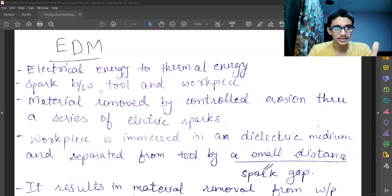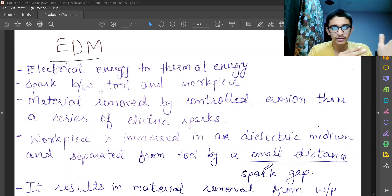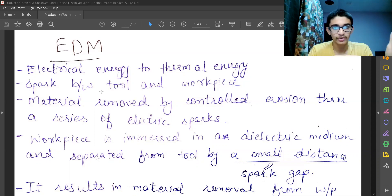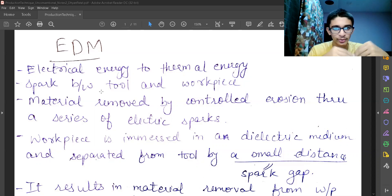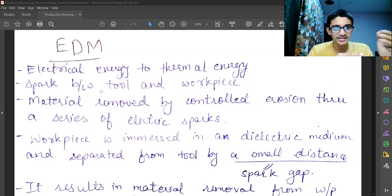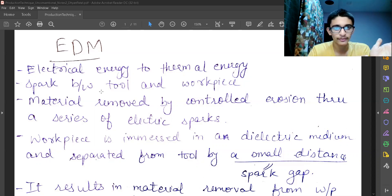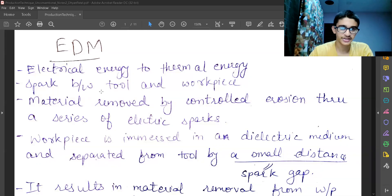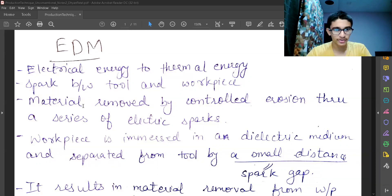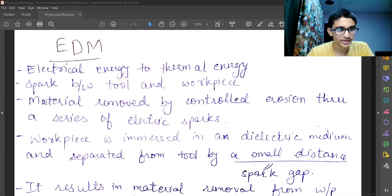Because of the high voltage, the molecules get ionized. There is electron removal from that and there is electron removal also from the job and tool surfaces. There is electron generation.